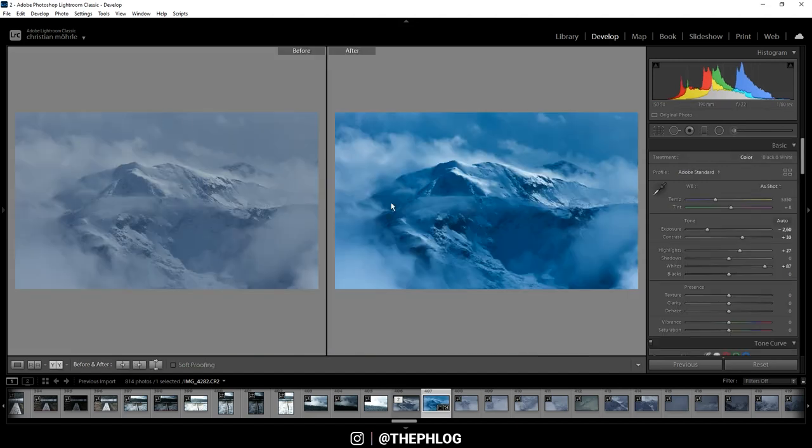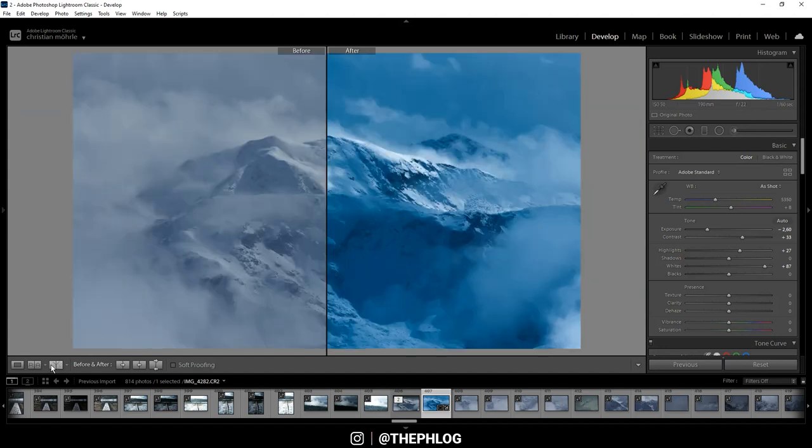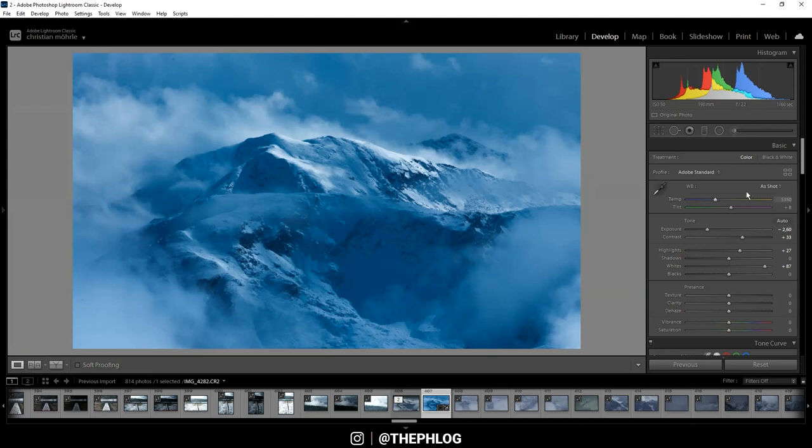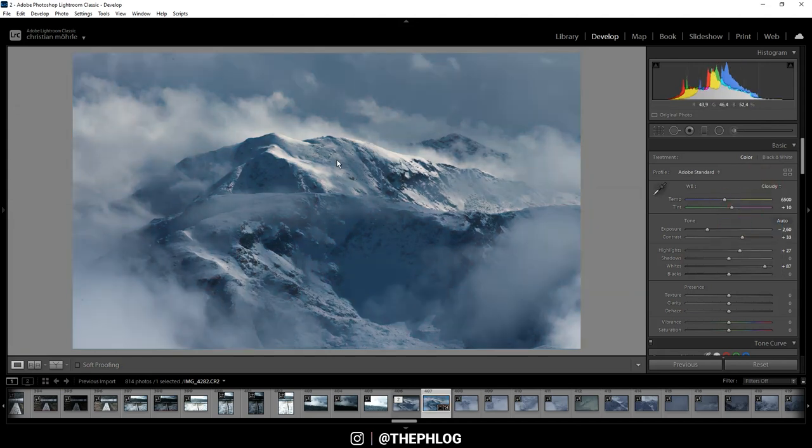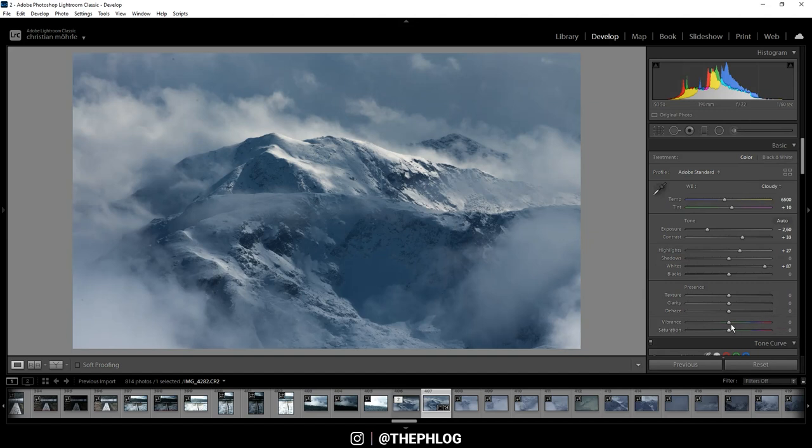When we compare the before and after, you can see there is much more contrast going on, but also the colors start to look a little bit weird. Actually, let's change the white balance to cloudy, and that fixes the color problem by increasing the temperature. I think I still want to have some more base saturation, so let's add a little bit of vibrance.